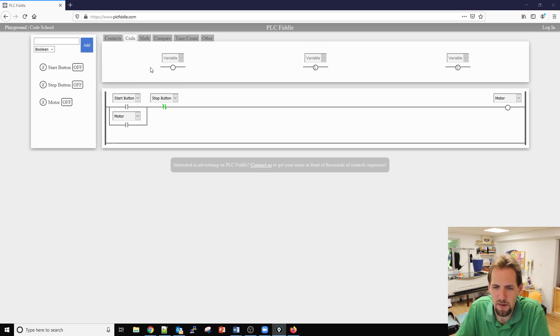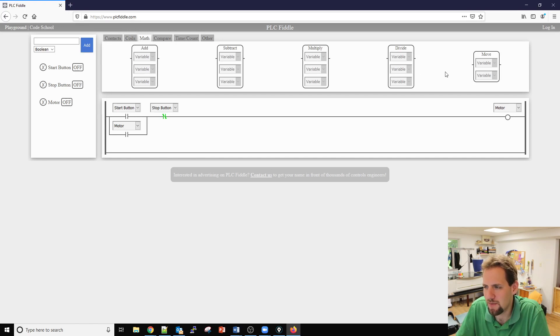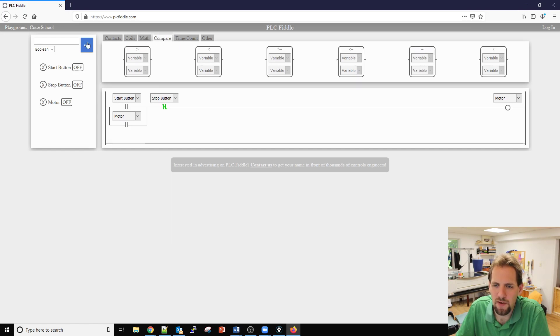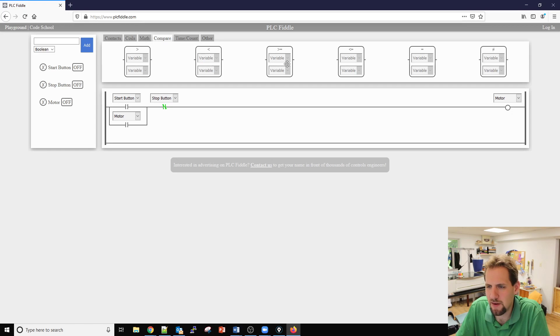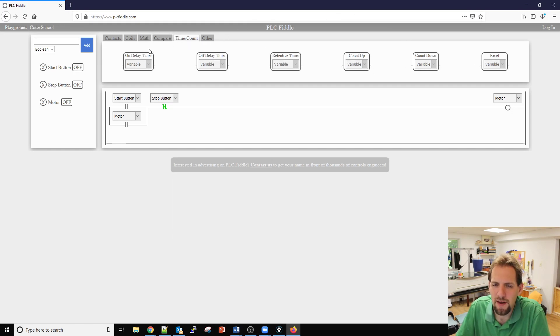We do have a math tab where we can do addition, subtraction, multiplication, division and we can also move variables around. We have a comparison tab for less than, greater than, greater than equal to, less than equal to, equal to and not equal to.